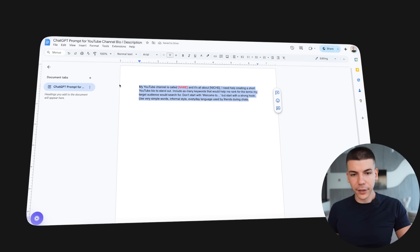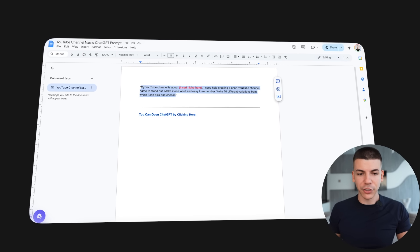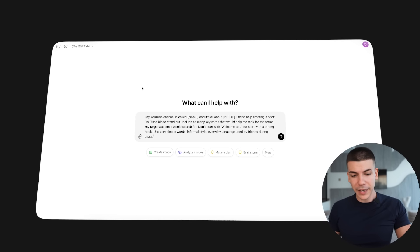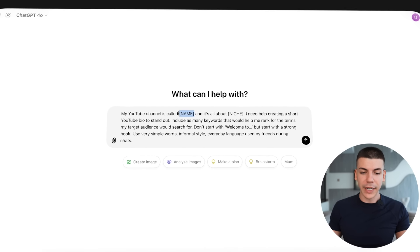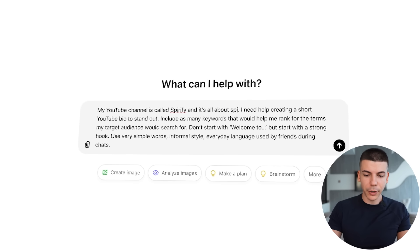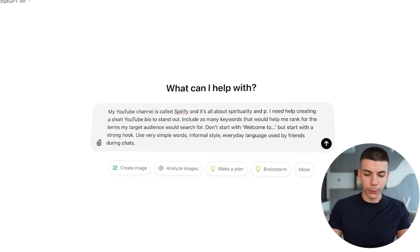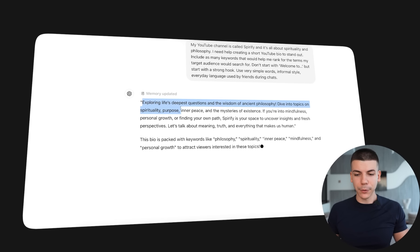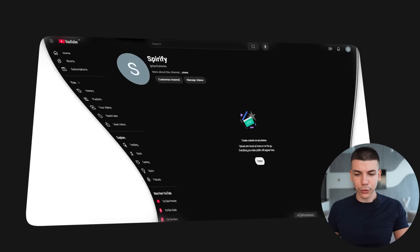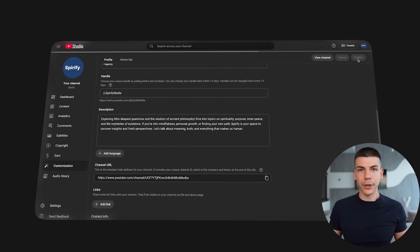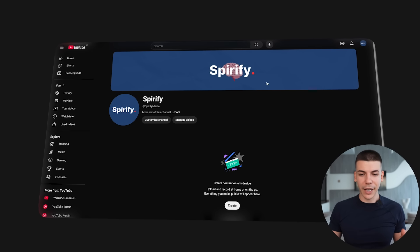Next, we need to optimize this YouTube channel — that's step number six. Open up the document, copy the entire prompt, and go back to ChatGPT at chatgpt.com. Paste the script and change it to the name of your channel — in my case, that's Spirify — and the niche is spirituality and philosophy. Once you submit, the entire channel bio will be generated for you. Take this text, go back to your YouTube channel, click to customize the channel again, go to the description box, and paste that bio.